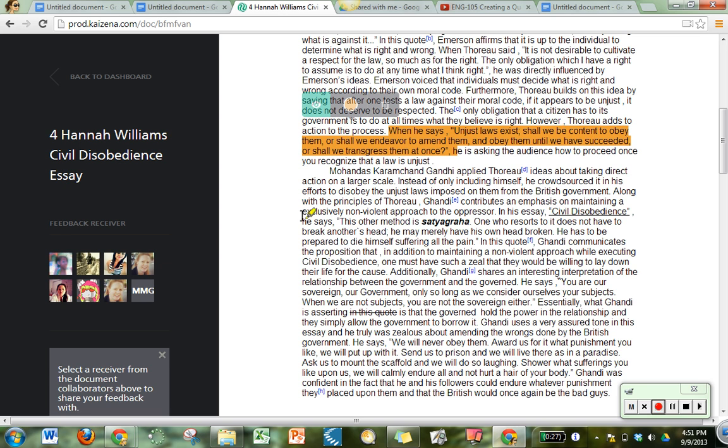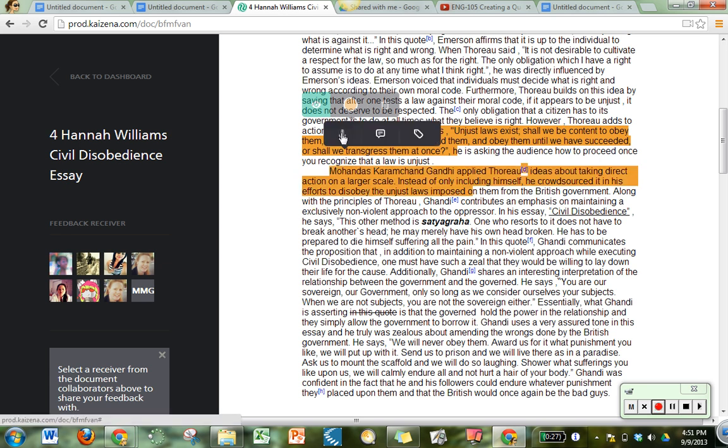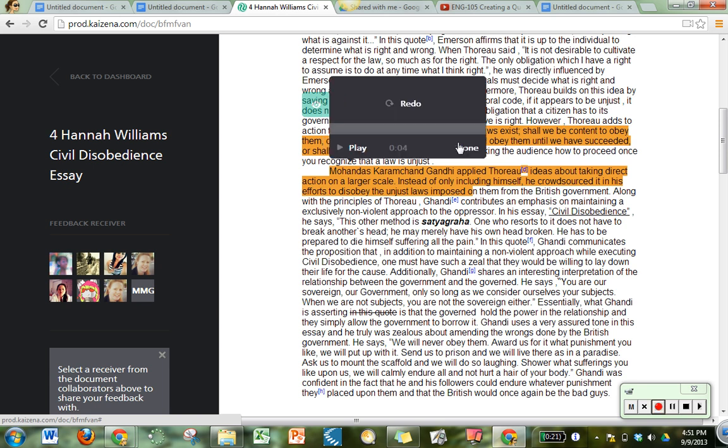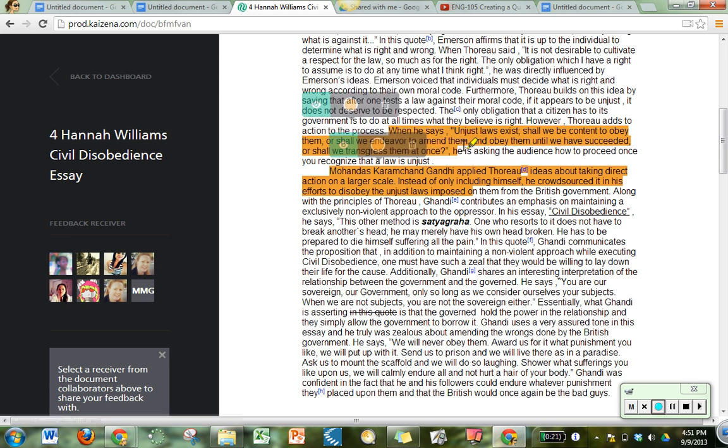As I scroll down through her paper I can continue to highlight areas, record voice comments about that, and say things like, in this paragraph I think you've really done a nice job transitioning from your previous paragraph. I can play that back for myself. Let's not hear that again. And say done.